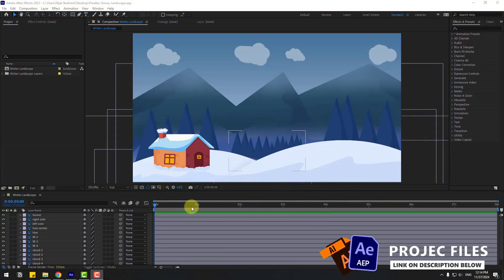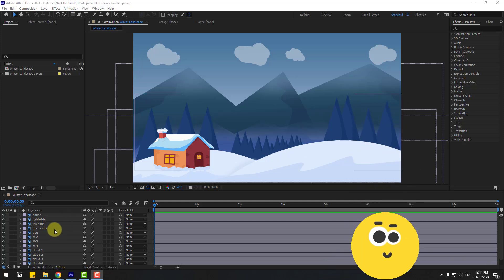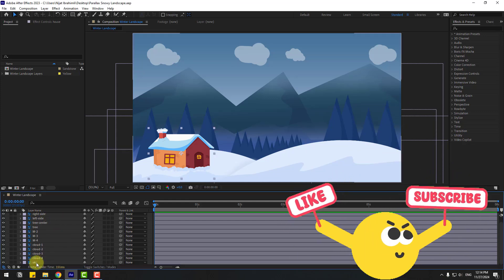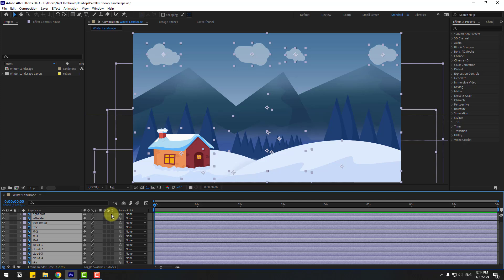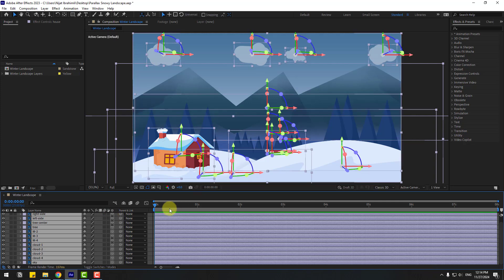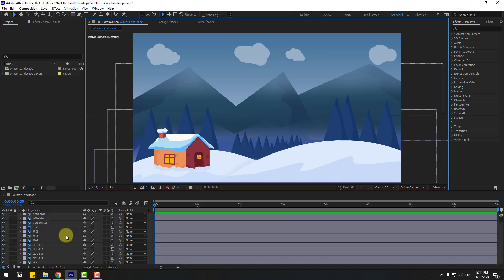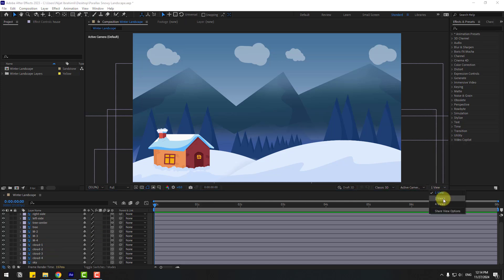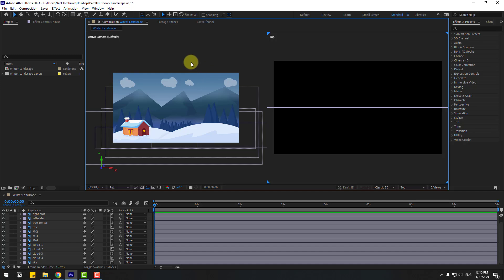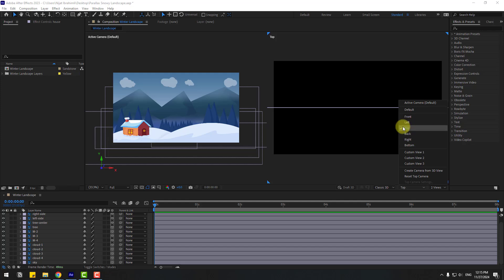Welcome back. First, let's select all layers and click the checkbox for 3D layers. I will use the 3D animation engine with Classic 3D this time. Let's go to View, choose Two Views — this is the main view — and go to Top. I'll use Top view.